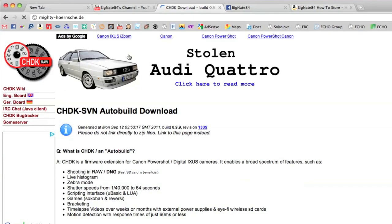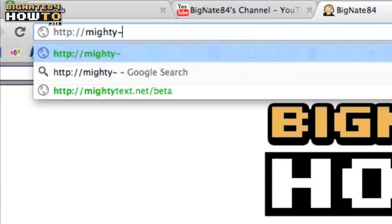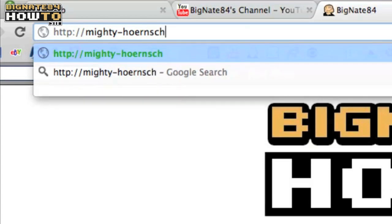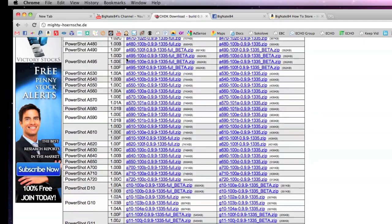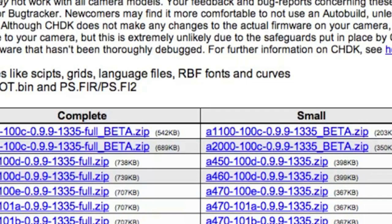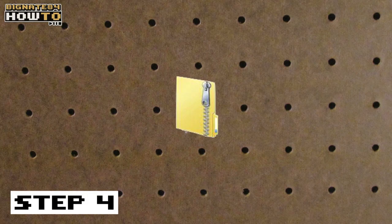Turn off the camera, take out the SD memory card, and place it back into the computer or SD card reader. Step 3: Download the CHDK zip file that matches your camera's model number and firmware version. You can find that online by going to this website: http://mighty-hoernsche.de. Scroll down until you see your camera's model number. Download the zip file associated with your firmware version. You'll notice you have a choice between small and complete — the small version has only the files you need to run CHDK, while the complete version has extra stuff like scripts, languages, and extra files.